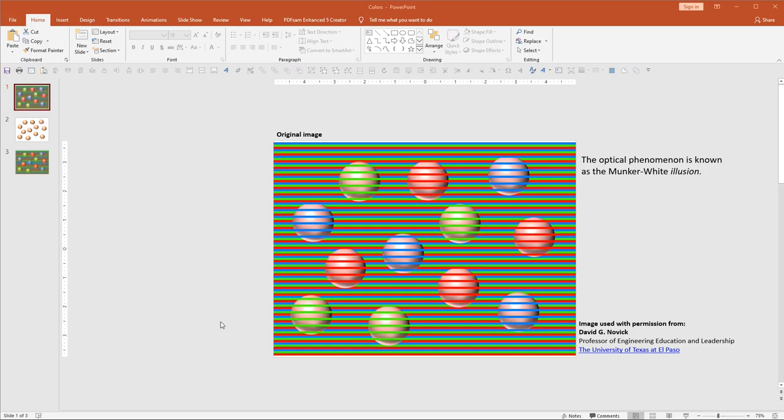So we will show you a quick demonstration of how this works and why your eyes are perceiving these spheres as different colors, even though all of the spheres are exactly the same color.